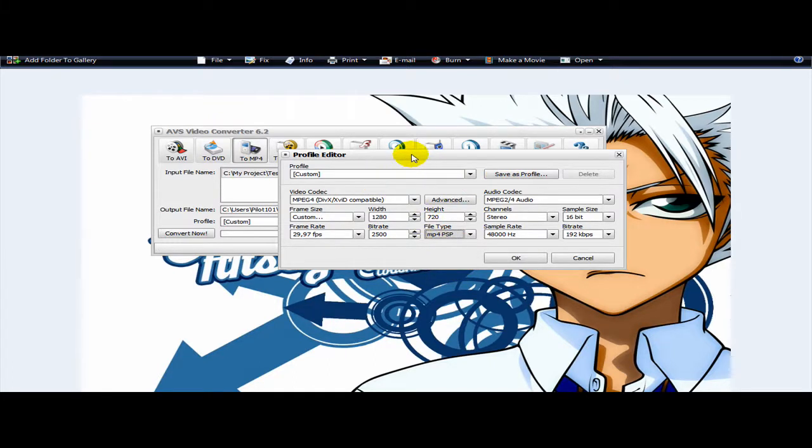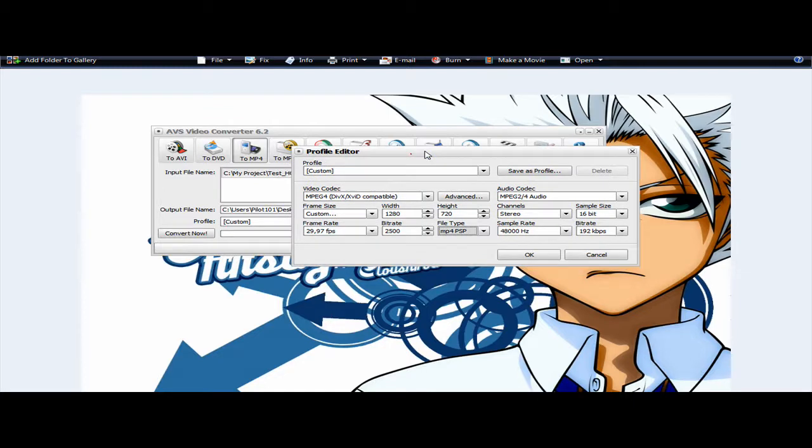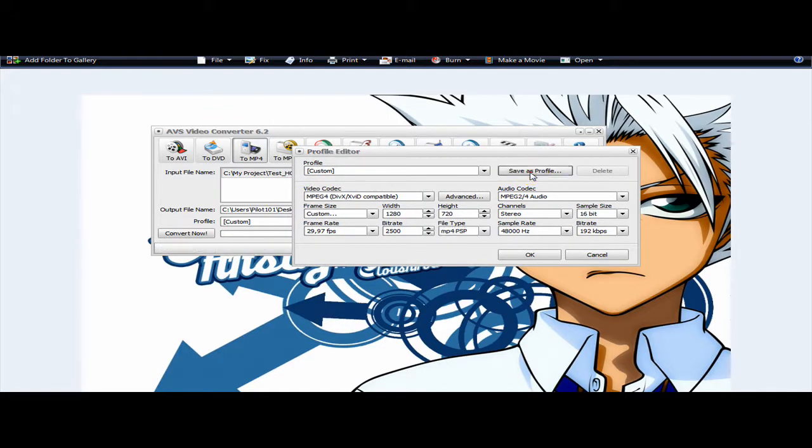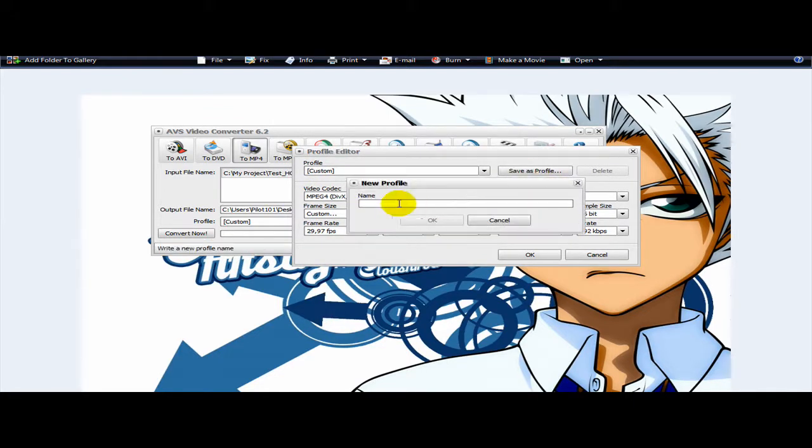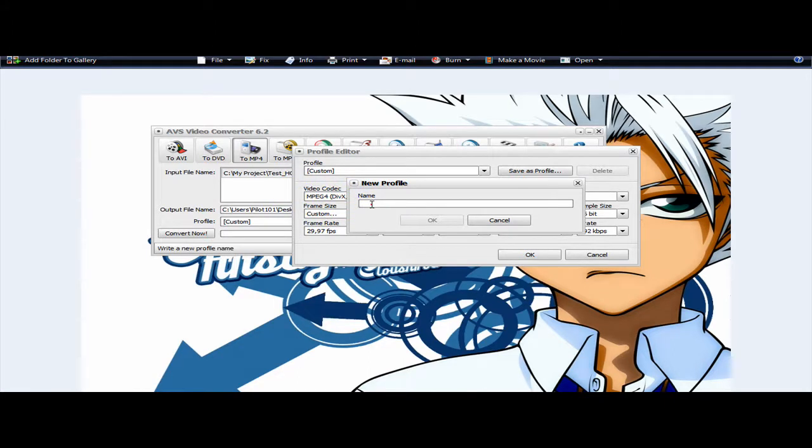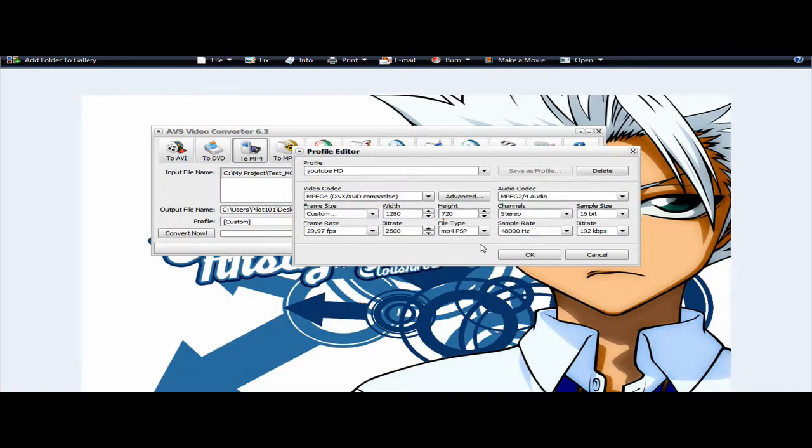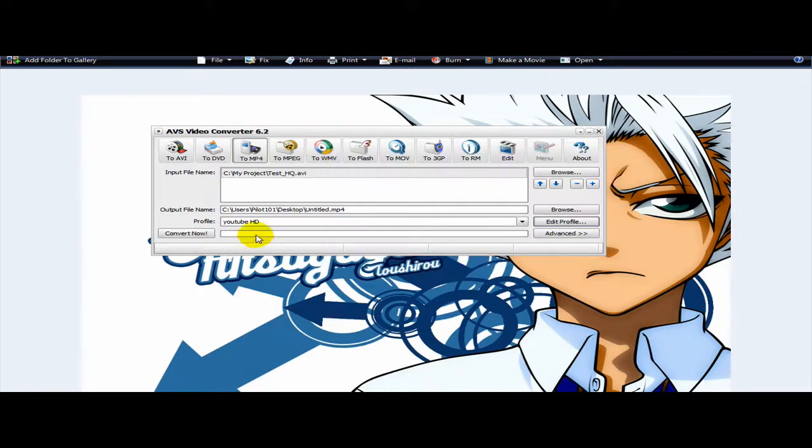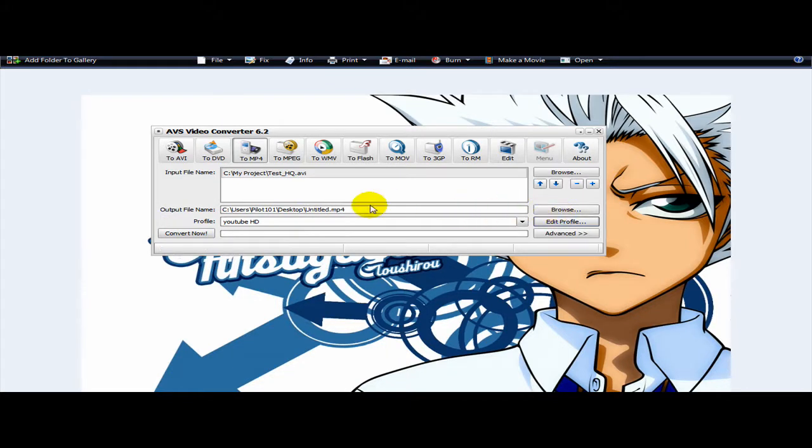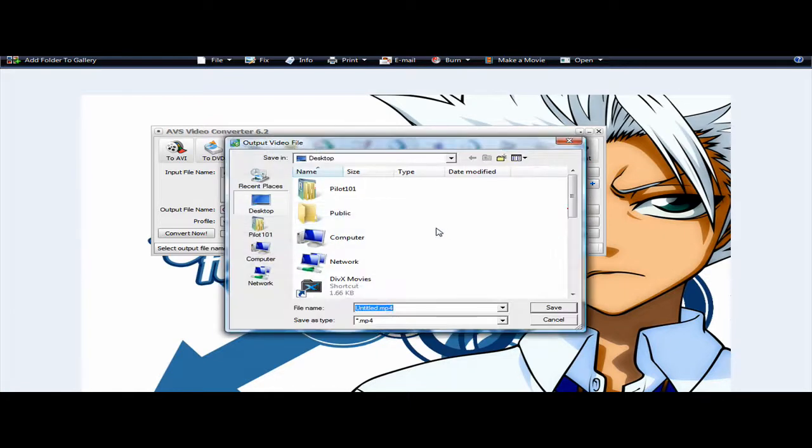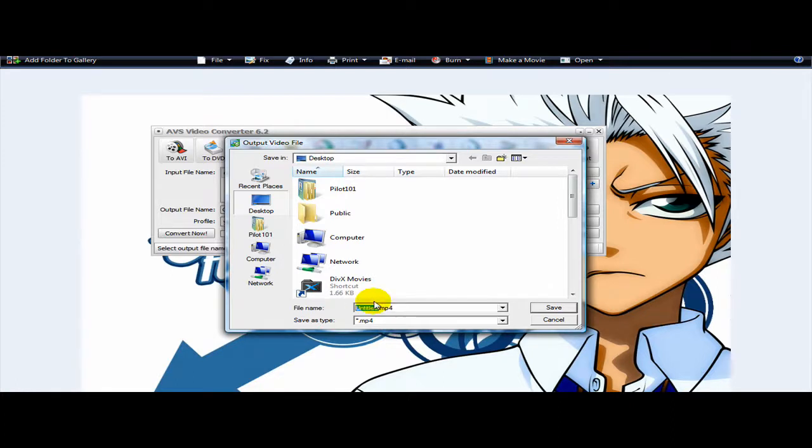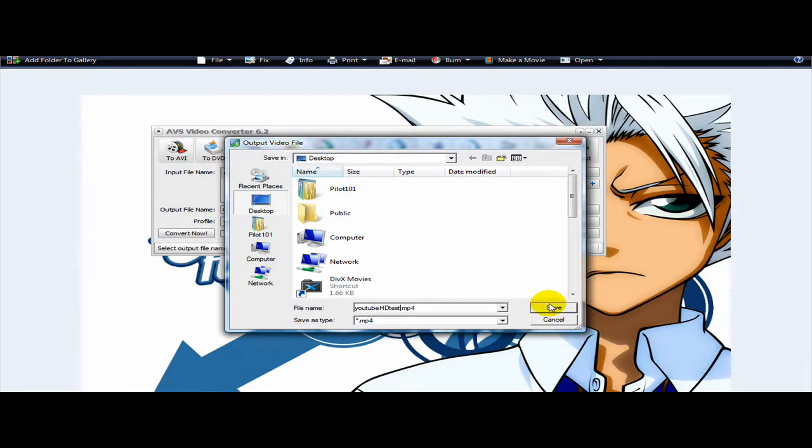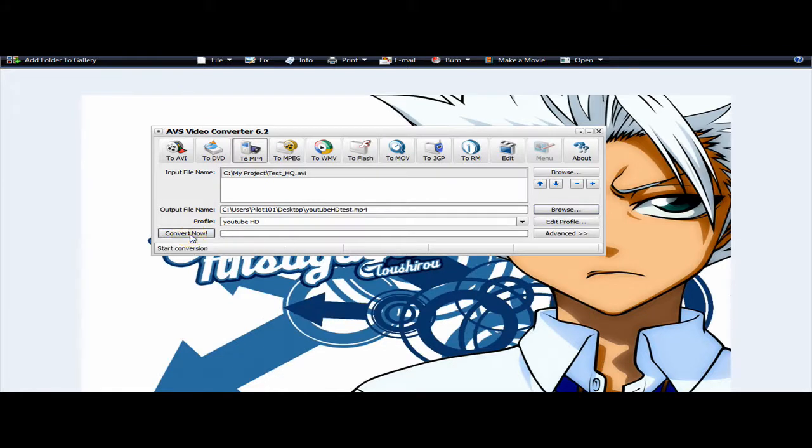Now, if you want, you could also save this as your profile so you don't have to go over again in these settings. Say YouTube HD. Press OK. Now, you have to choose your path. I choose my desktop for now. I name it YouTube to HD test. Save and convert now.